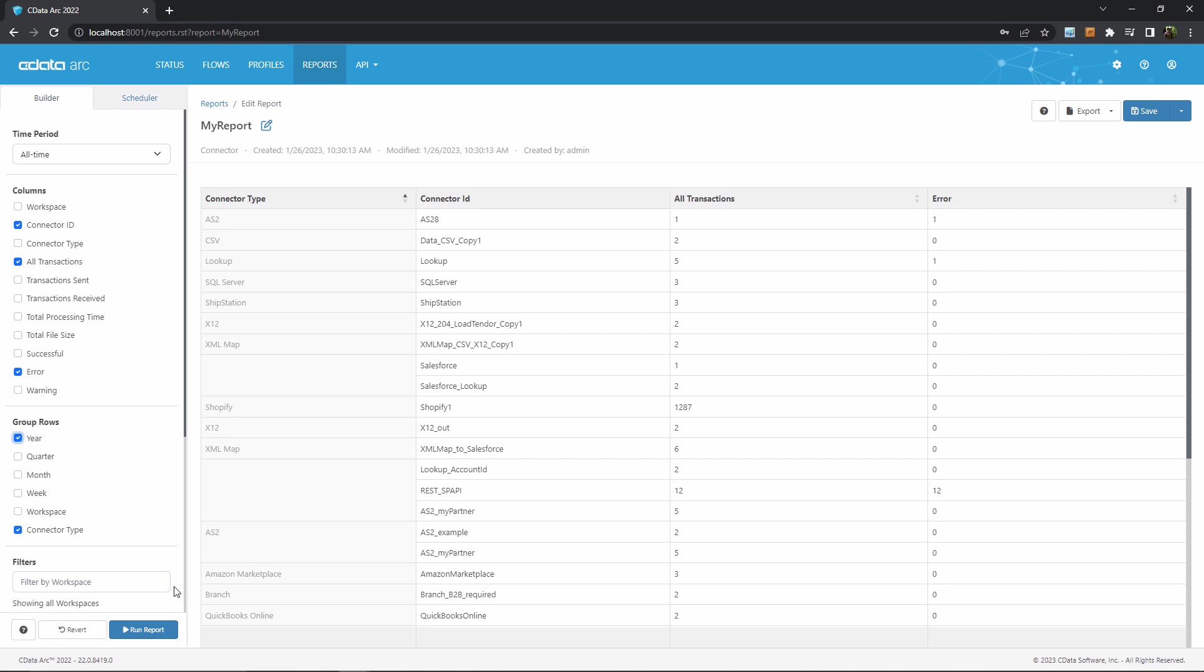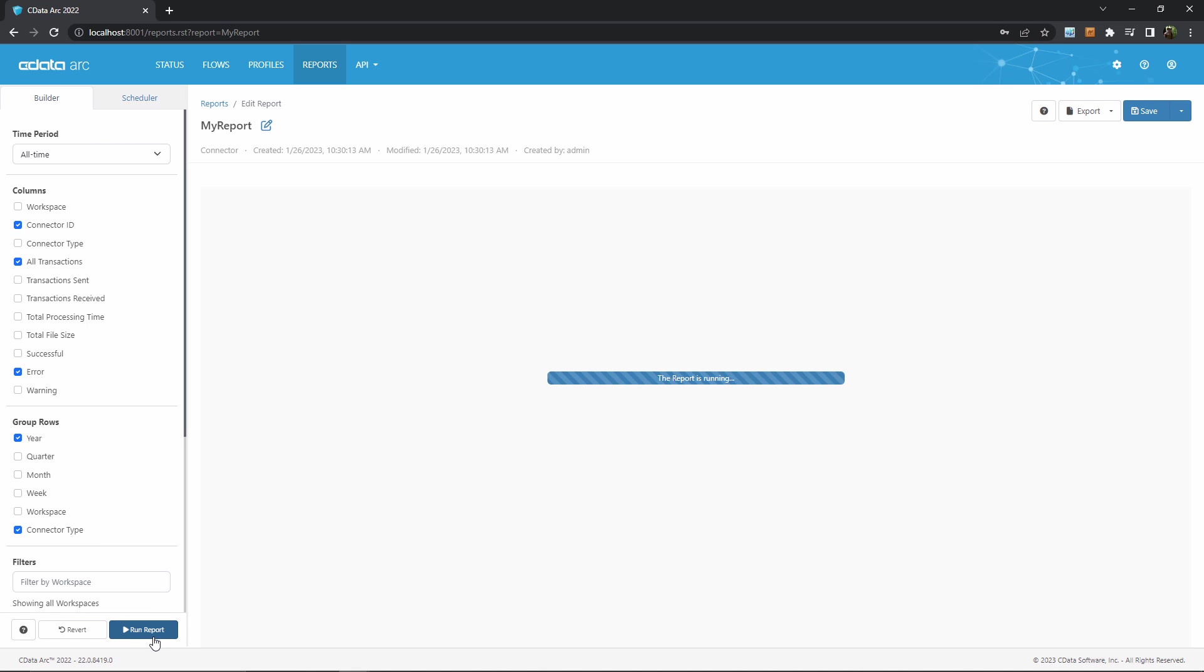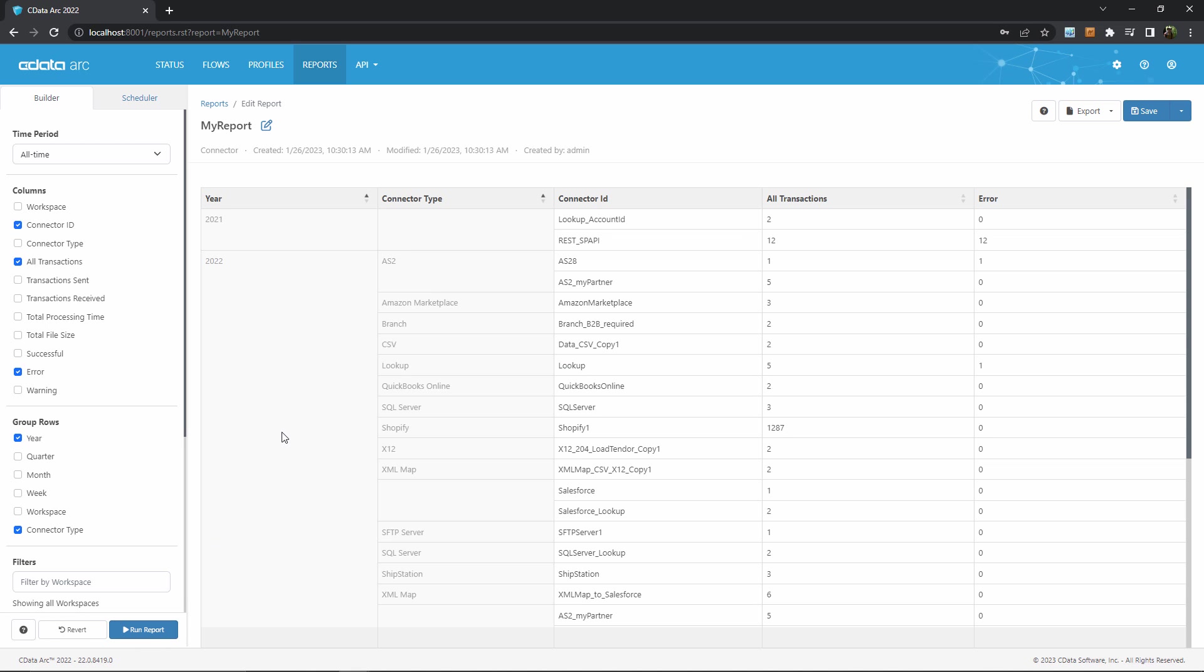Well, after I add this year condition, I can simply run the report again. And now, after the report runs, we can see the grouping into 2021 and 2022 in my report data, with all of the same prior conditions and columns still included.